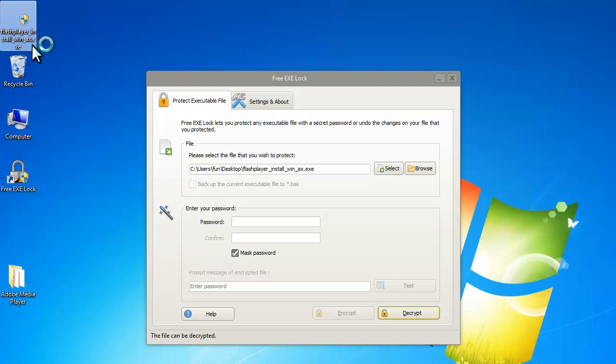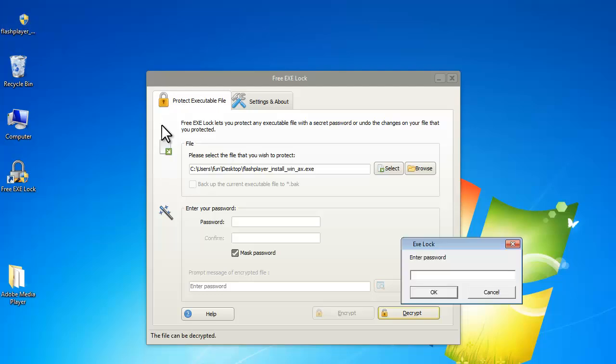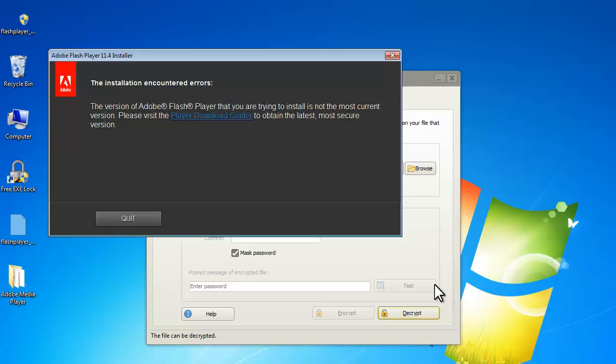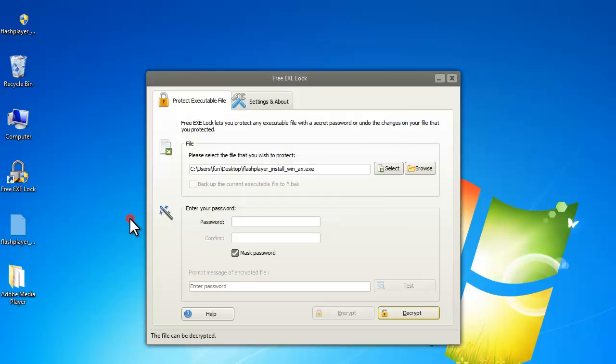Let's try to open it. Enter the password in the prompt window. Click OK. And now you can see the exe is running.